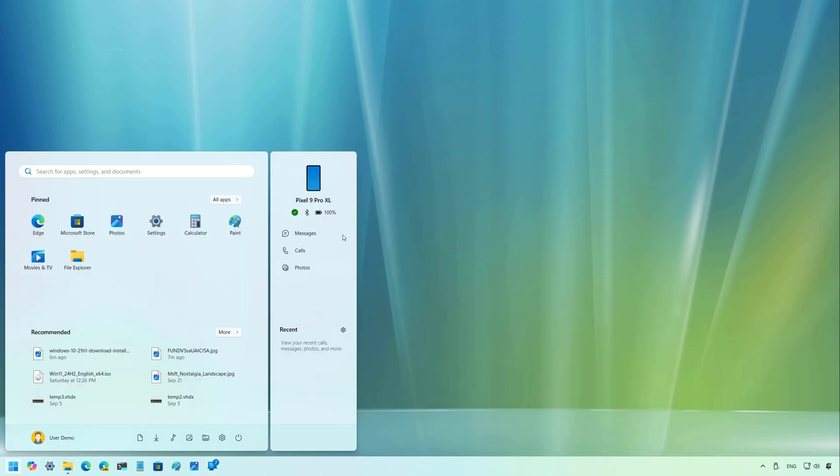And at the top, you can see the current wallpaper of your phone, the name of your phone, the current connection status and the battery level.